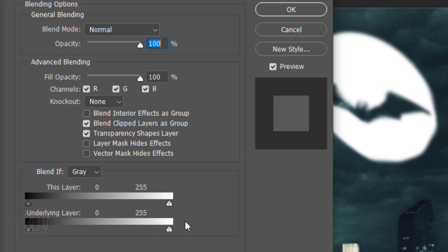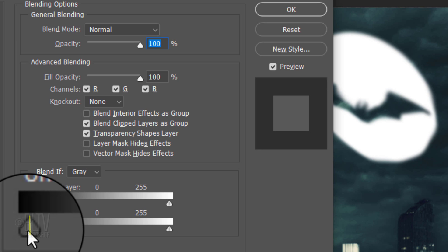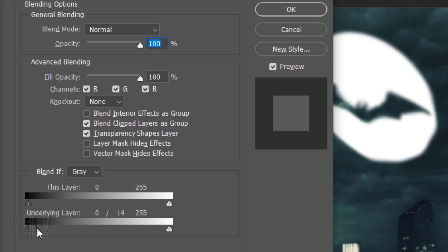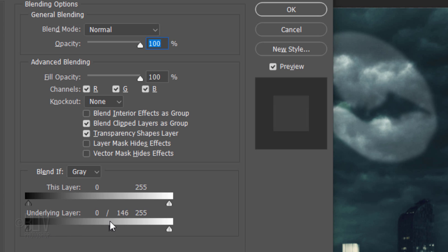We can make the transition gradual by placing your cursor in the middle of a slider and Alt or Option-click. This splits the slider in two. By dragging the right half of the underlying layer across, it gives us a smooth transition.